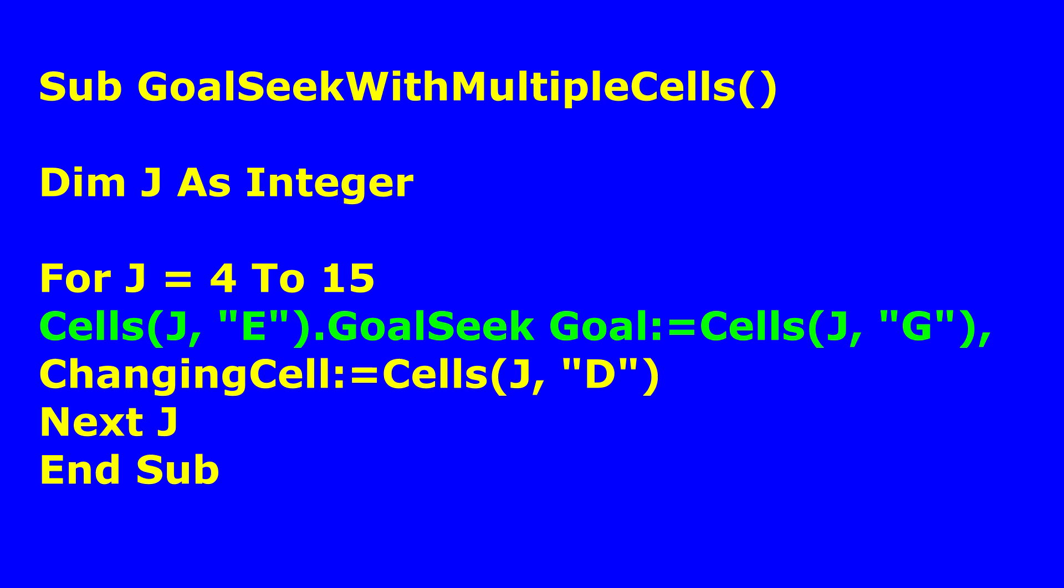And then by changing cell. Changing cell is equal to cells j, d. So remember, j has taken the value of 4. So this is going to give us by changing cell d4. Because the row comes first before the column. So it is going to be cell d4. And cell d4 is going to be this d and then the line 4. So it's going to be d4 right here. That is what we are changing in order to achieve a target of 5%. So this is a simple loop that I've written.